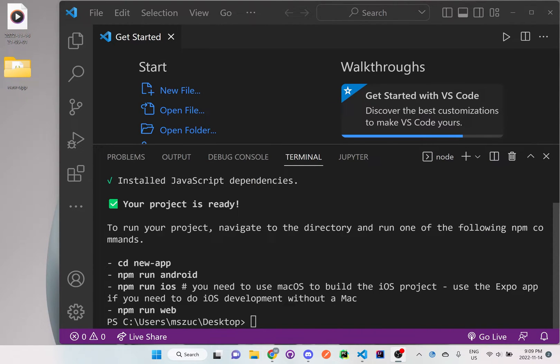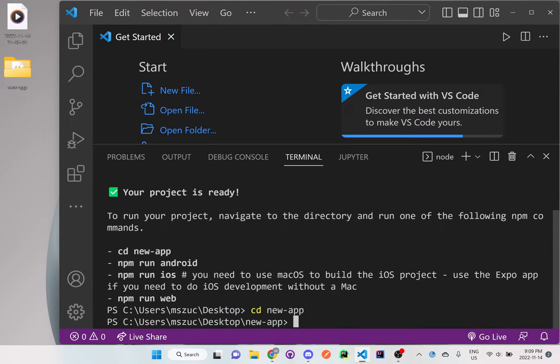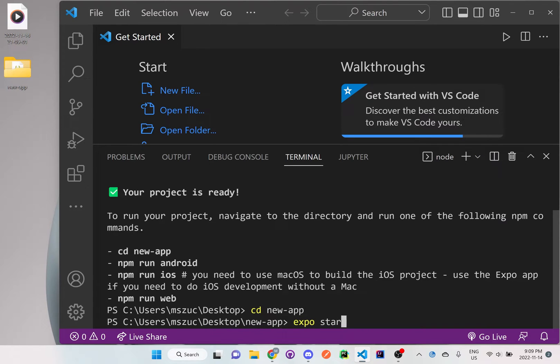Alright, so now that we got our app installed, we just want to go into the folder and we just need to actually start the application, so we just have to do expo start.